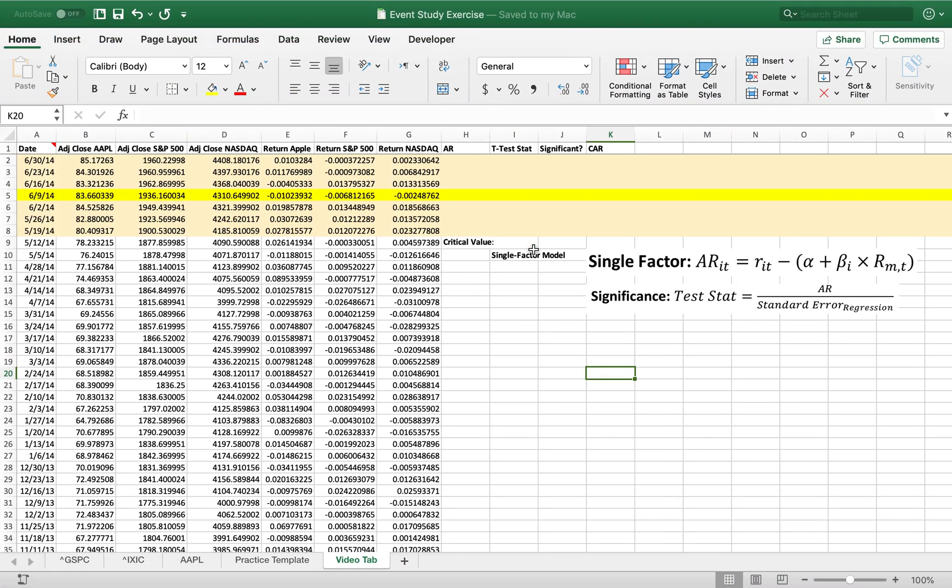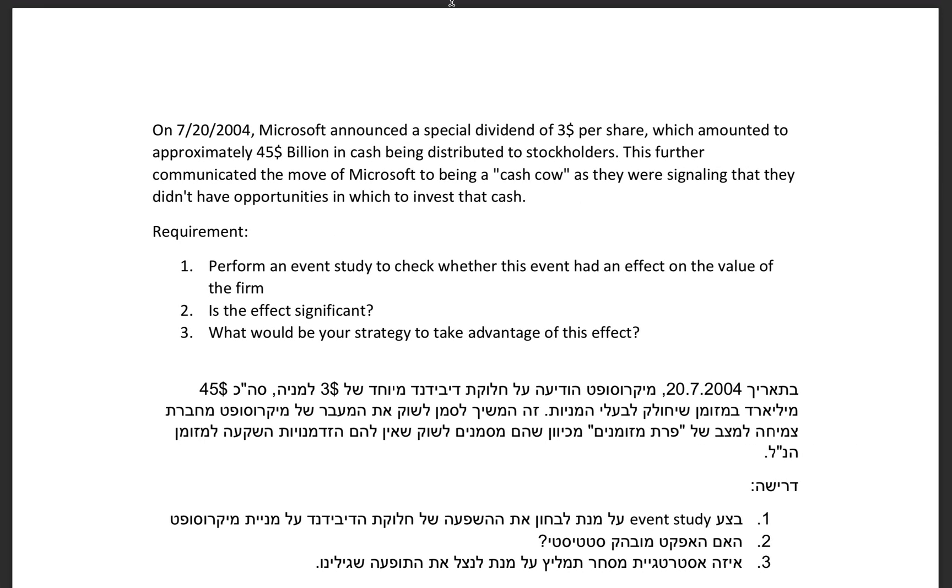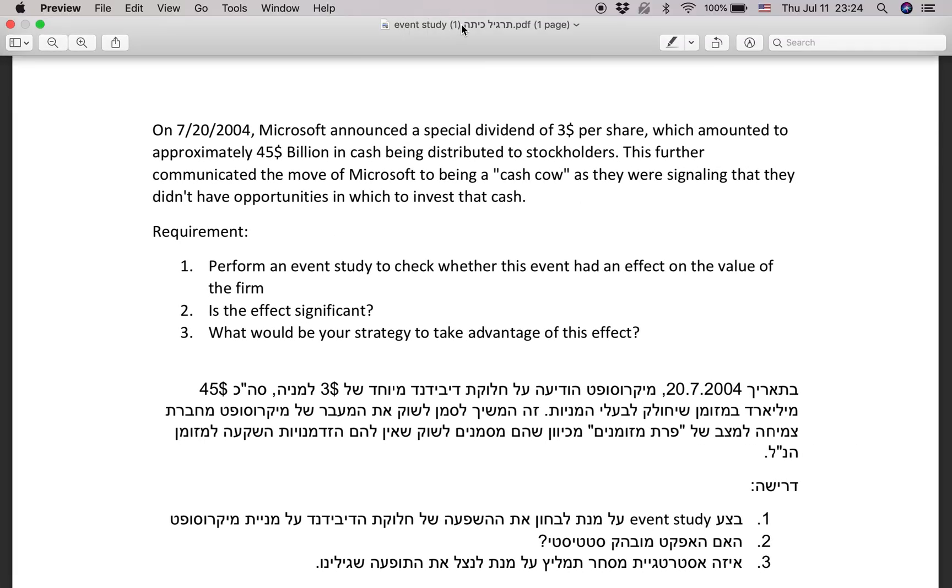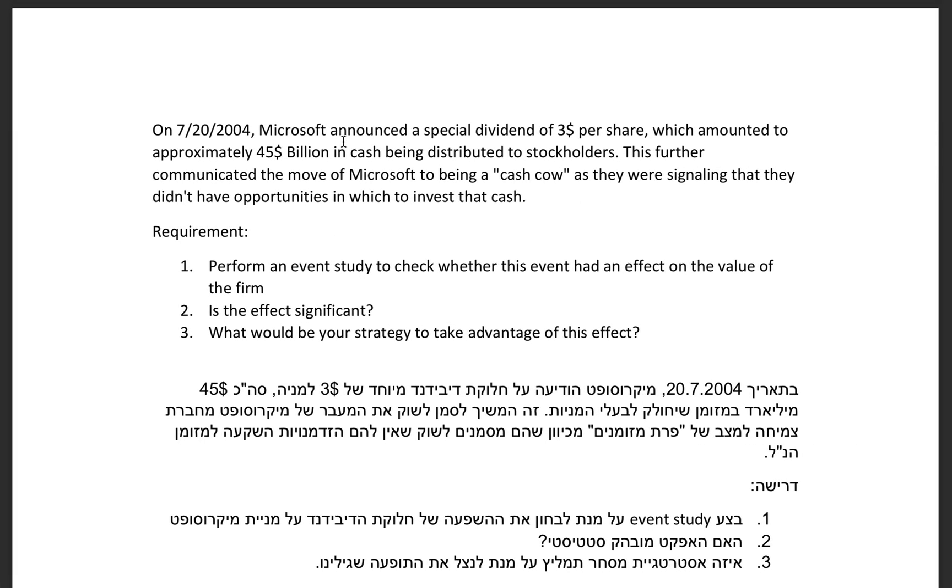Alright, welcome to another video. This is actually not one of the homeworks, it's the class exercise that we did on event studies, which I realize we haven't covered yet so I'll quickly go through it. I'll just quickly show you what I have going on here. It's based on the event study class exercise you can find on Moodle.